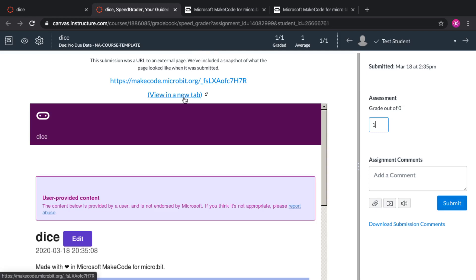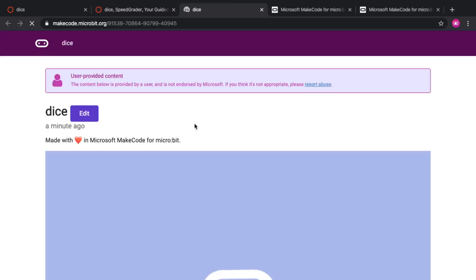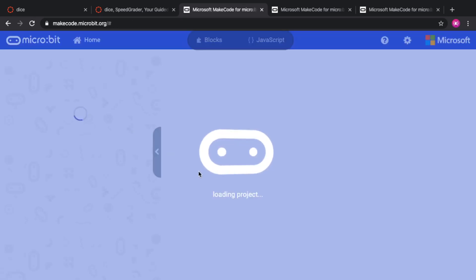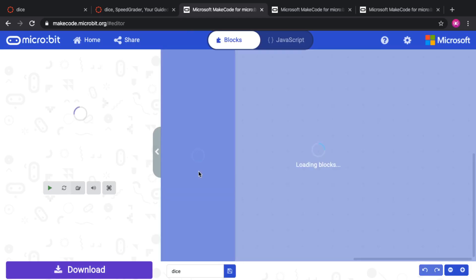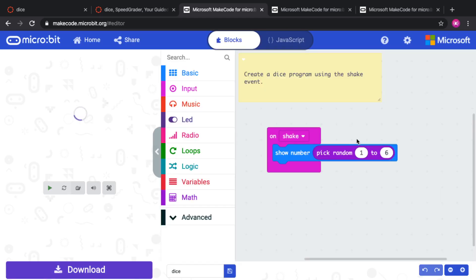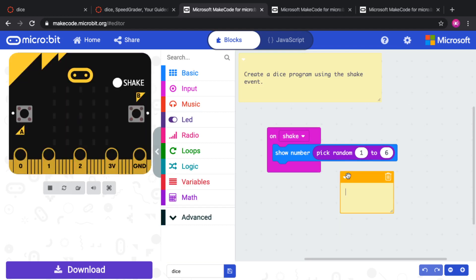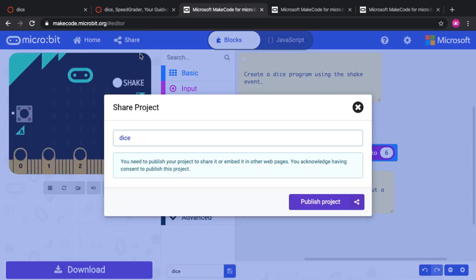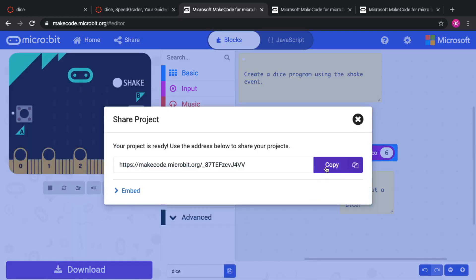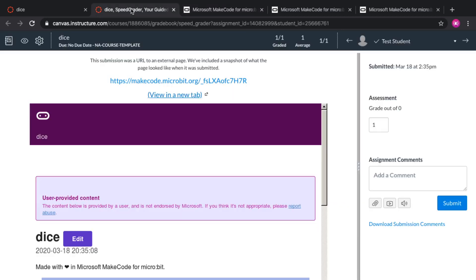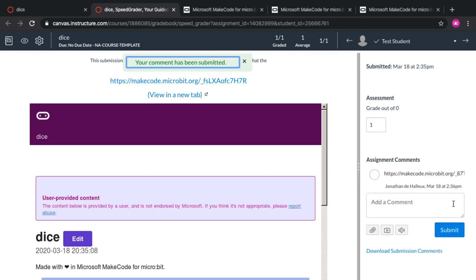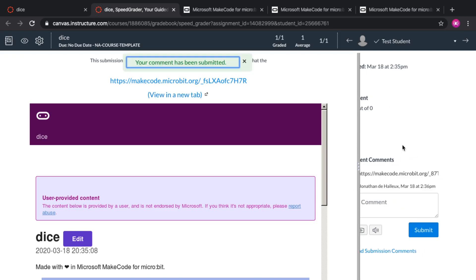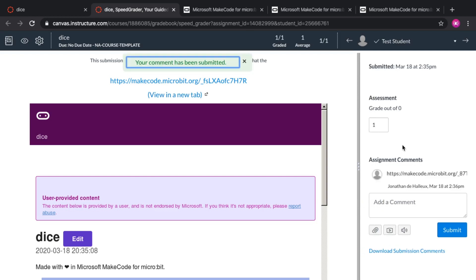I can also, if we do it again, go ahead and edit this. Let's say I want to add a comment to my student so that he improves his answer. I can add a comment here. What about a 22 faces dice? And the same dance happens. I can share, publish project, copy, go back to the SpeedGrader, add this as a comment, and the comment is sent to the student.